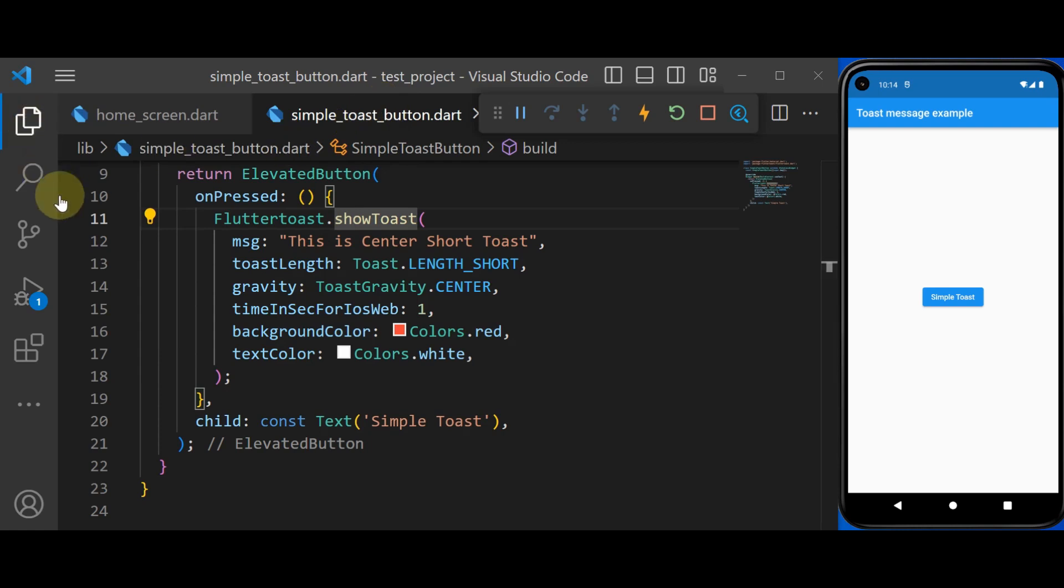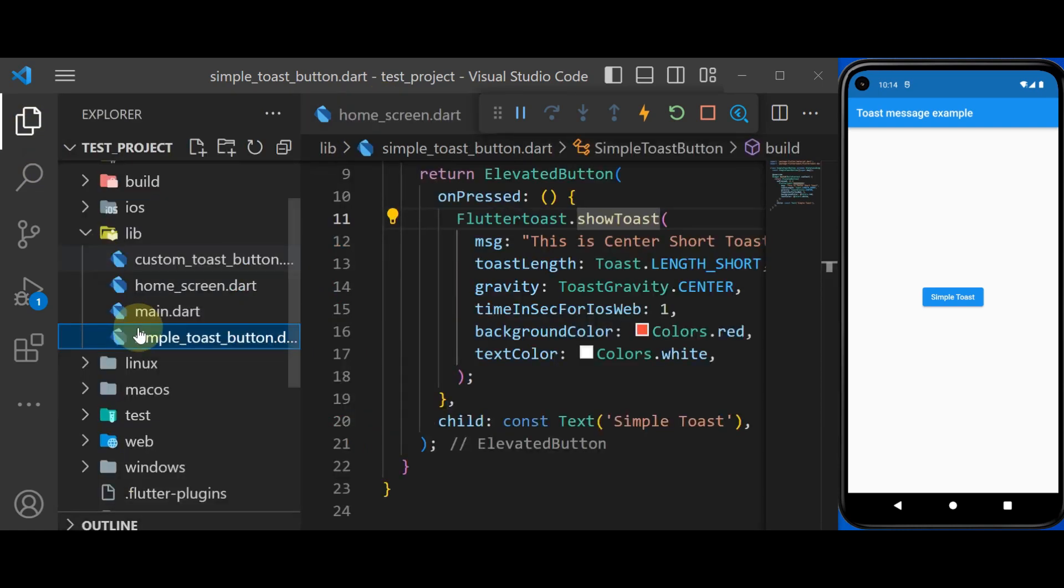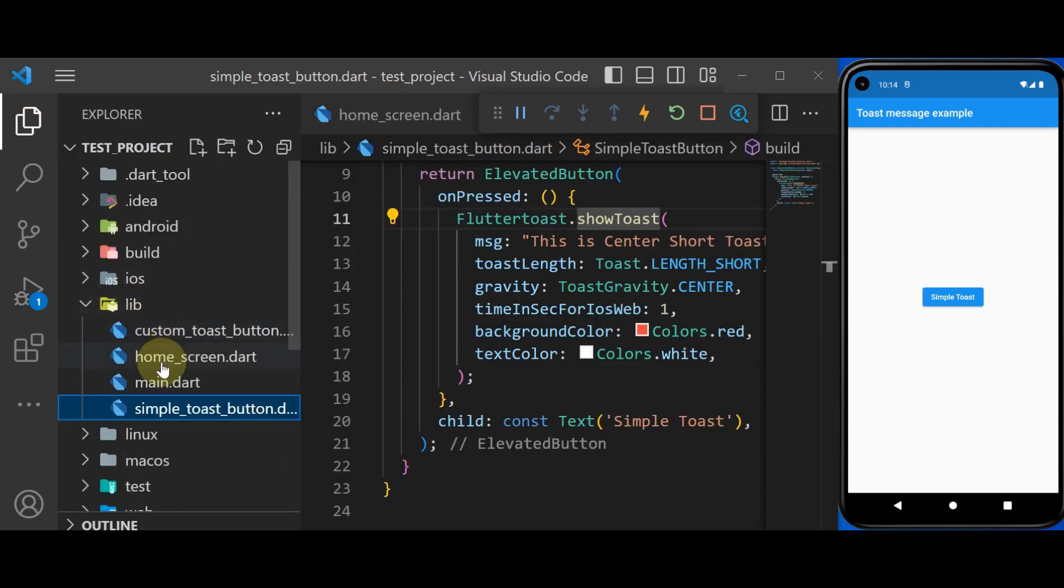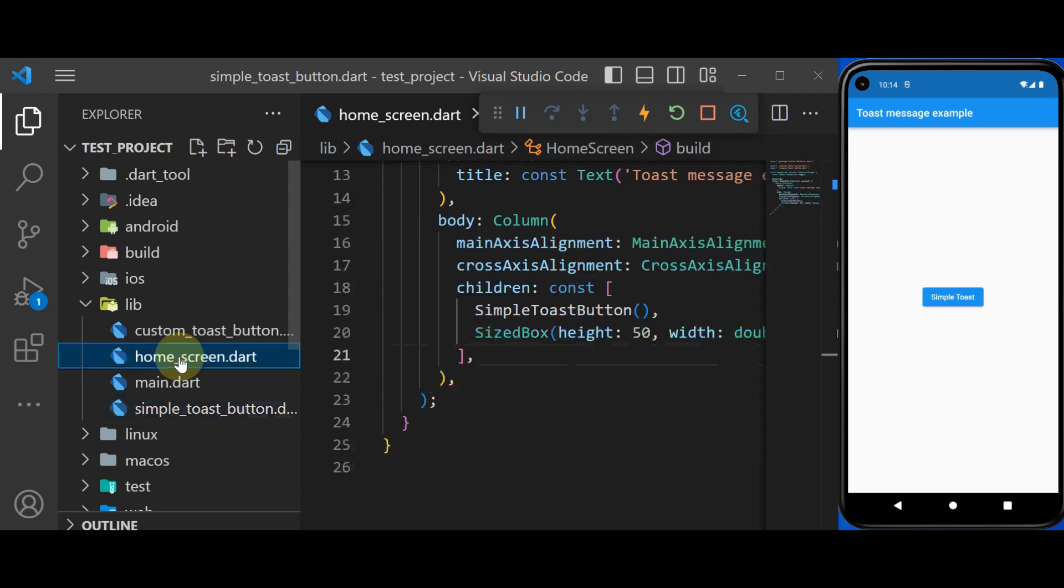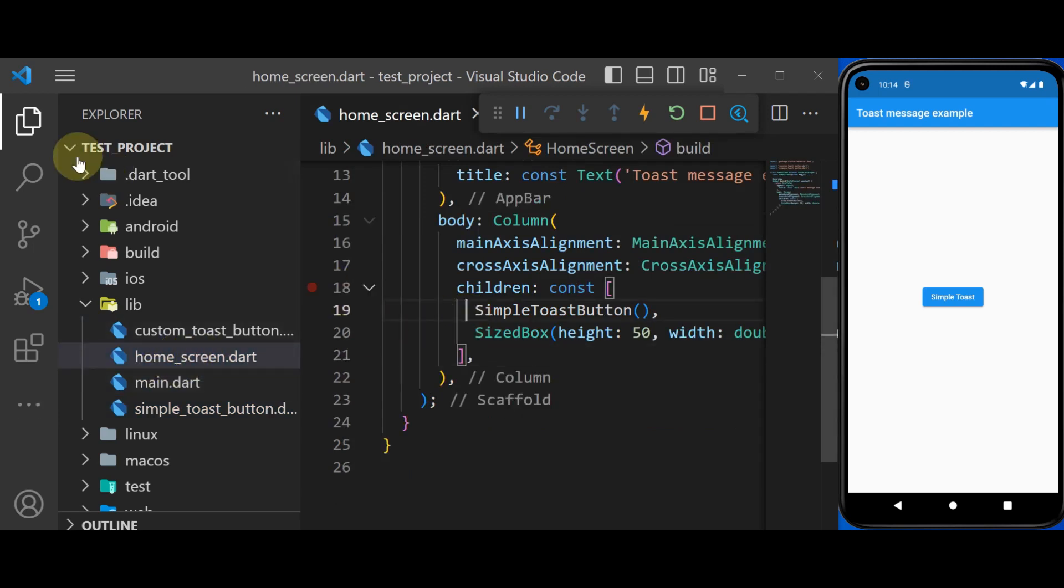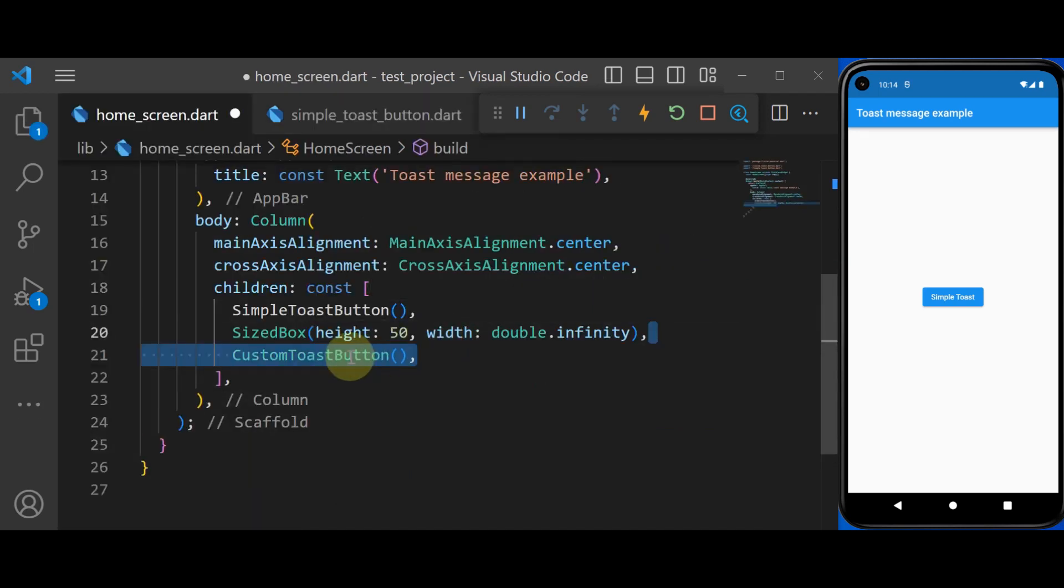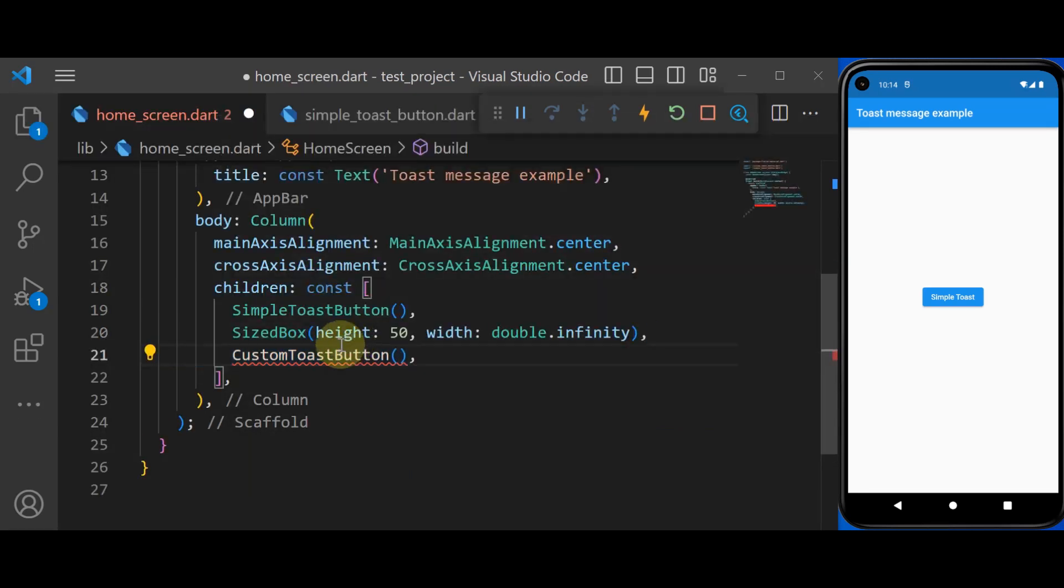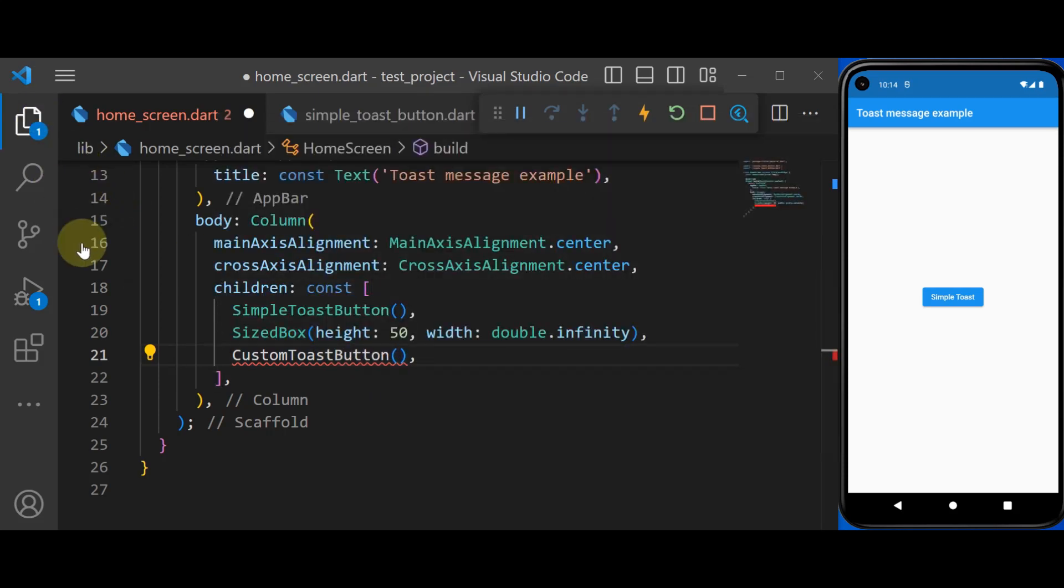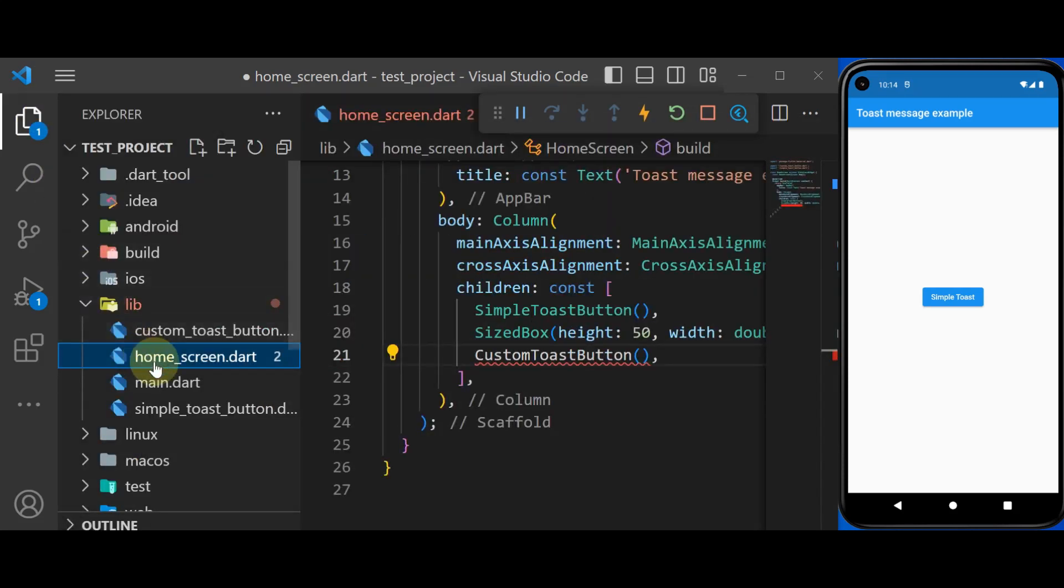We also have custom toast. In order to create a custom toast, we go to our homescreen.dart. And we create the button for it. Right now this button is not created. So we first of all go to our main.dart.